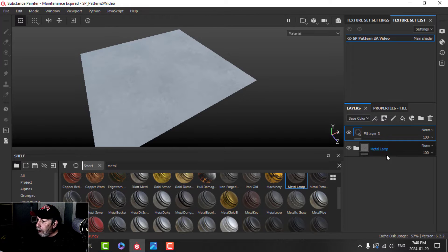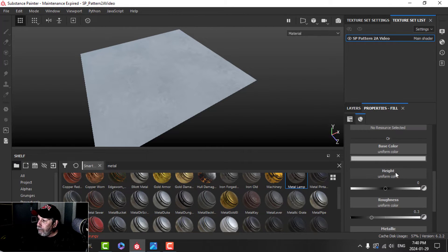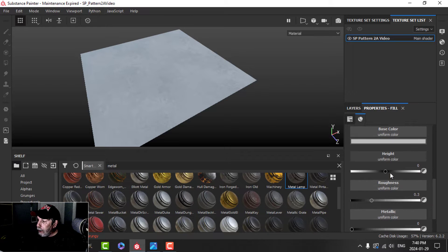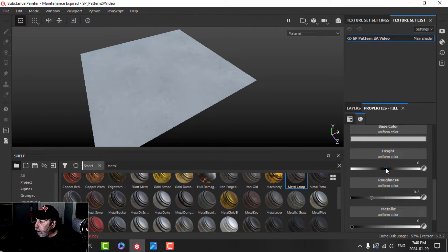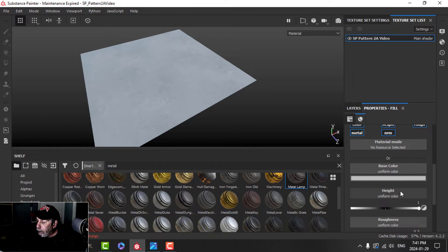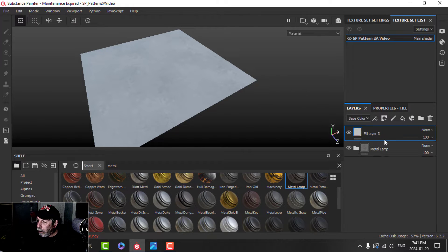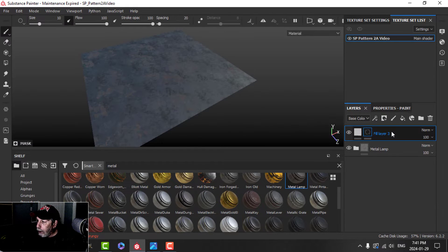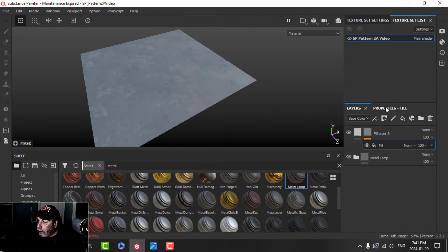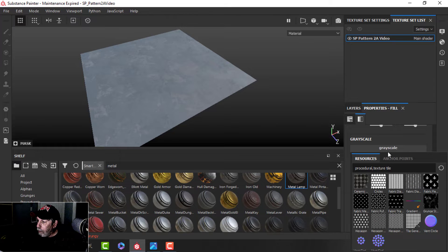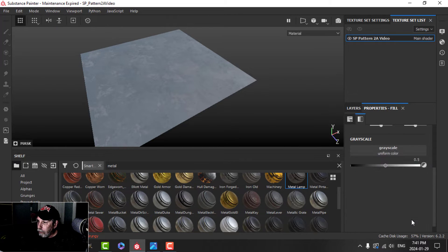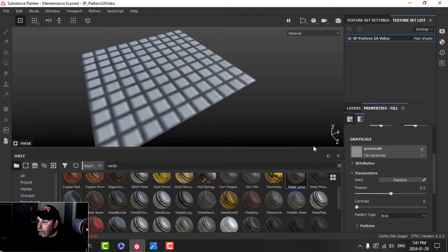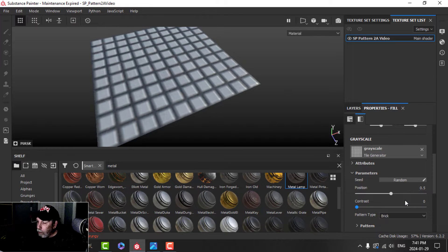In the fill we're going to use some height, and so for this one I'm going to drag the height all the way up to the top, and I'll leave the other things for the time being. I'm going to add a black mask and a fill, and in the properties grayscale here, I'm going to add a tile generator. And this is what we start to get.